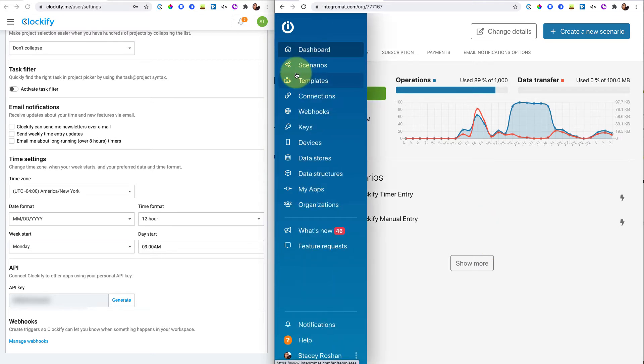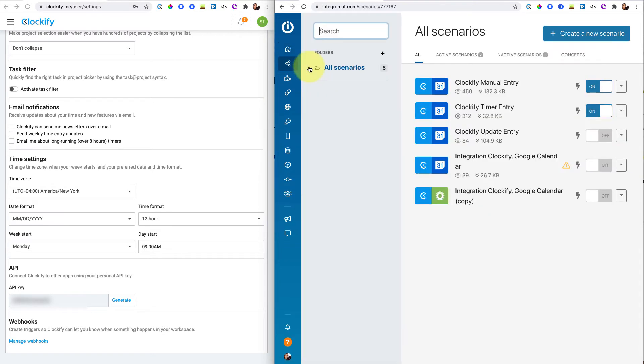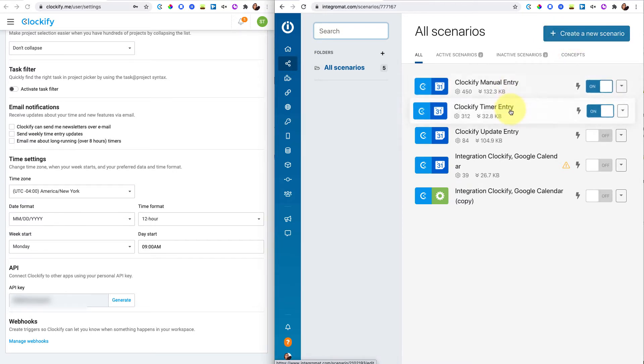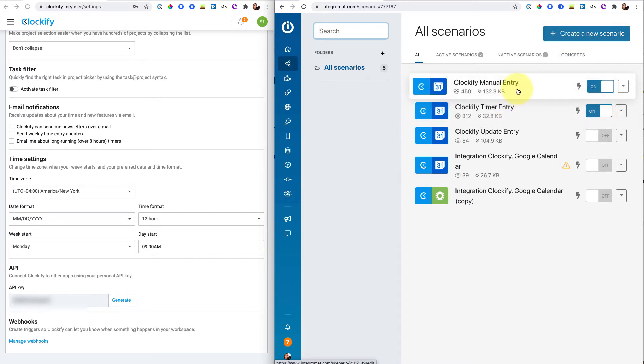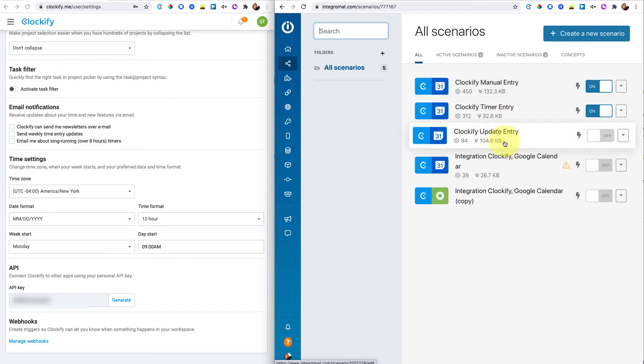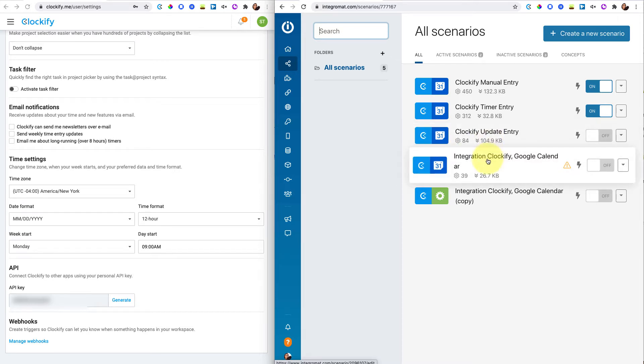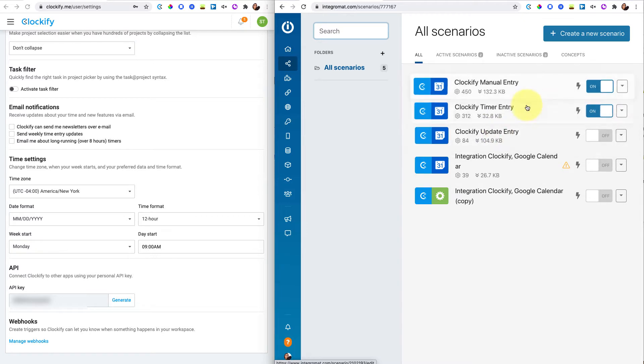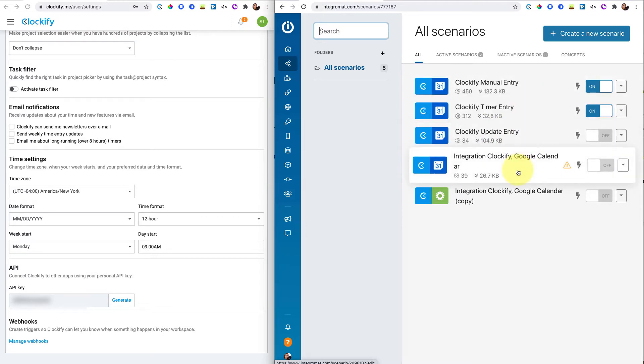The first thing I'm going to do is I'm going to go into the scenarios and create a new scenario. You can only do two of them for free. So what I ended up doing was I ended up triggering whenever I created a manual entry and whenever I stopped a timer. So if I update an entry, for example, that will not sync to my Google Calendar because there's no trigger for that.